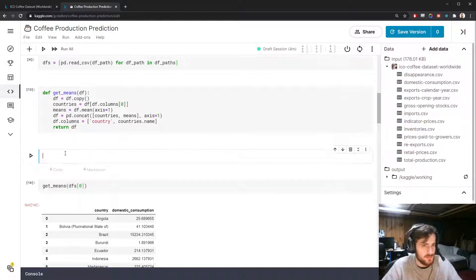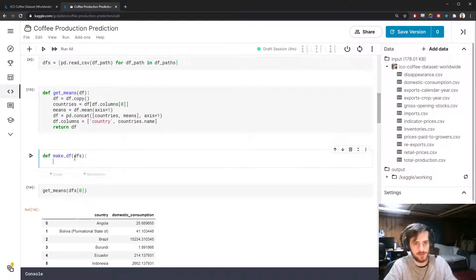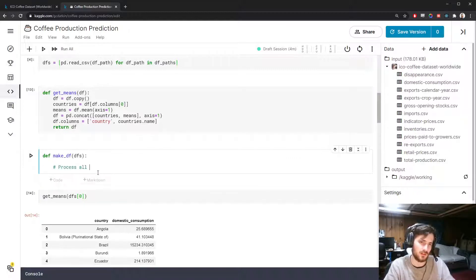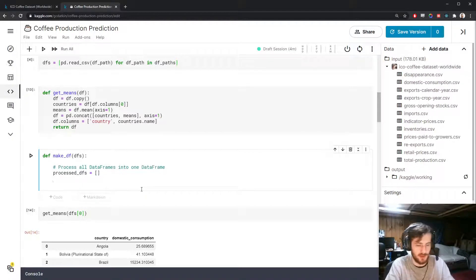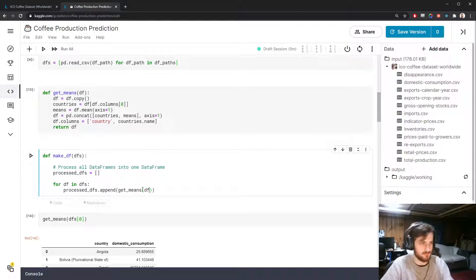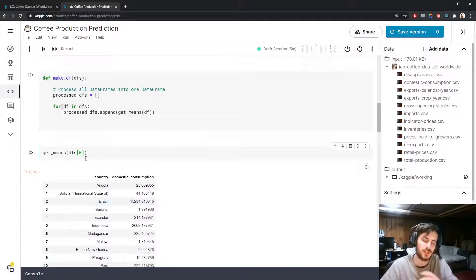I'm going to create a function called make_df that takes in all of the data frames in 'dfs' and processes them all into one data frame. I'll create an empty list called processed_dfs and populate it: for every data frame in dfs, append get_means for that data frame. So processed_dfs now contains this type of data frame — with country and the mean value column — for each one of our data frames.